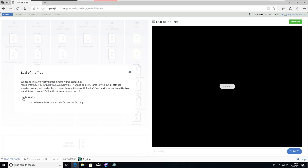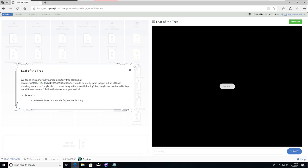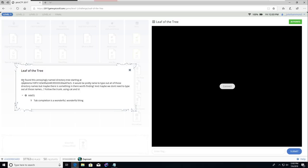Maybe we don't need to type out all those names. Follow the trunk using cat and ls. Hints: tab completion is a wonderful, wonderful thing. There are no links here, nothing to particularly click on or go to, just like in the previous ones. I think we're back in the shell, right? Back to this black box on the right-hand side.